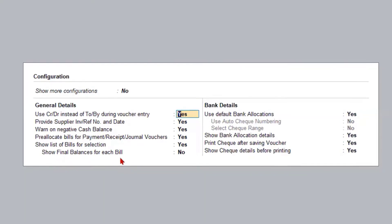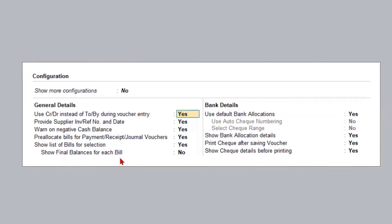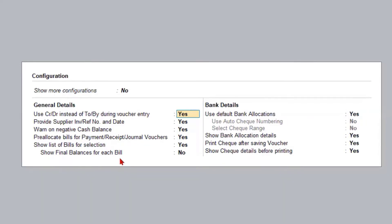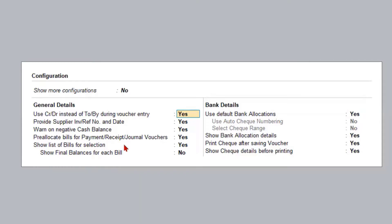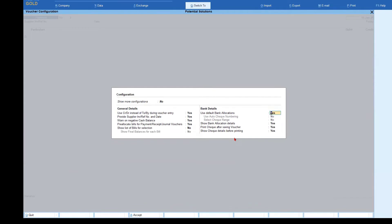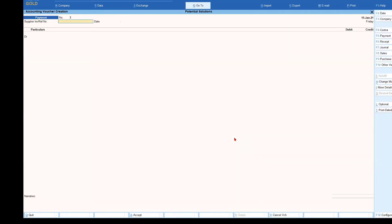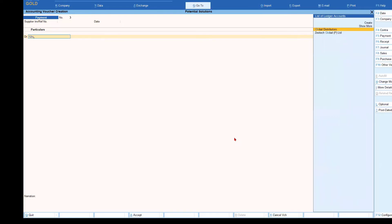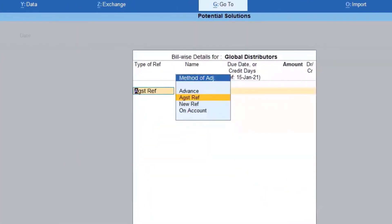We will go to the receipt voucher and see the configuration and its impact. This option is going to show you the list of bills when you are making a payment or receipt. Let's set this as No, press Ctrl+A, and we are in the payment voucher. We select a supplier called Global Distributors — we get the bill-wise detail because 'pre-allocate bill' is set to Yes, so before entering the amount we are seeing the bill-wise detail subscreen opening for selection.